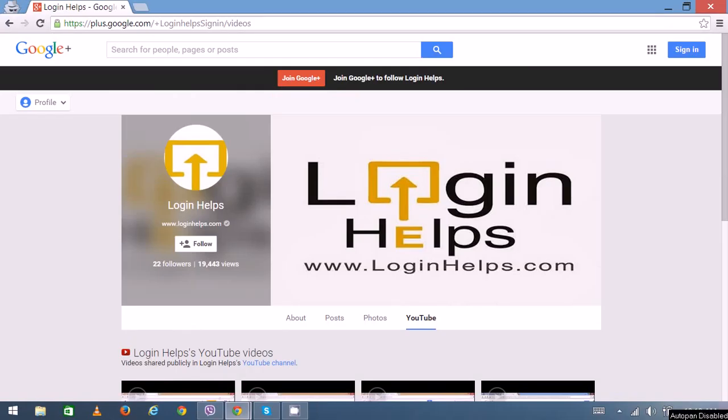Hi there, welcome to Login Helps. Today we're going to learn about Gmail CPS. Basically, Gmail CPS is a training website and blog for Chicago Public Schools on Gmail. In order to create an account, you need the permission and privilege from the school itself.